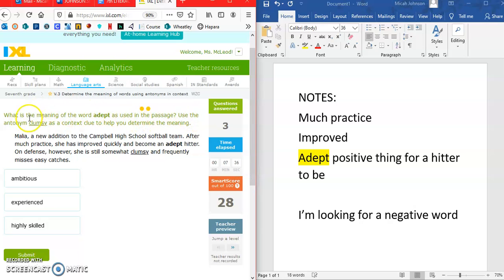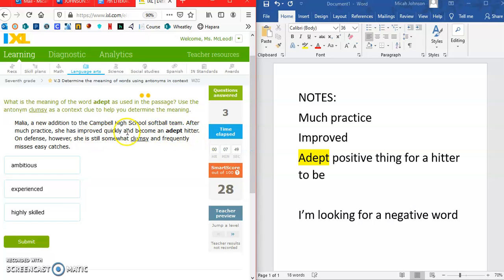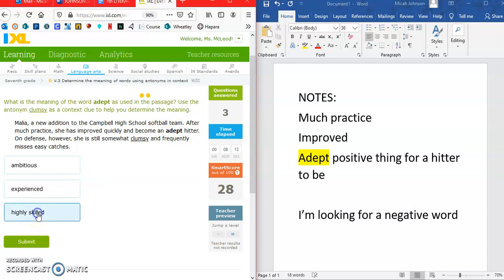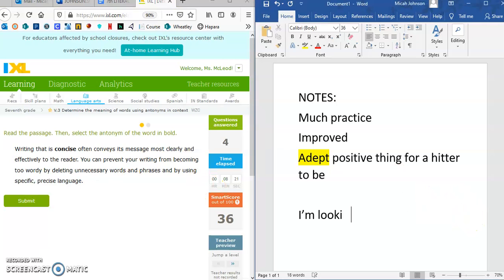The question asks: what is the meaning of 'adept' using 'clumsy' as a context clue? Clumsy is bad, so we need something good. Looking at the options — 'experienced hitter' is possible, but 'ambiguous' doesn't make sense. 'Highly skilled' fits best because she improved her skills at hitting. I'm going to pick highly skilled.